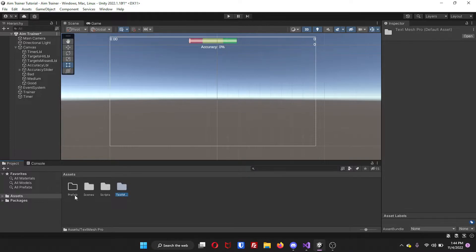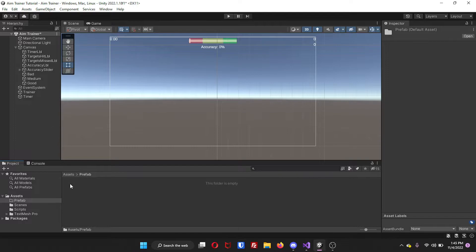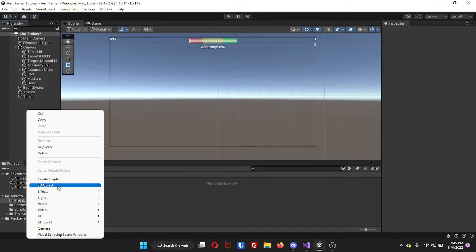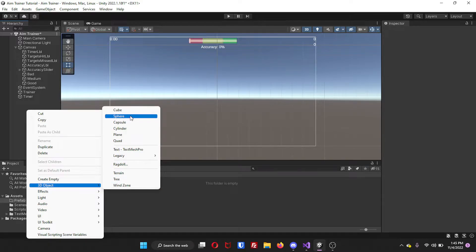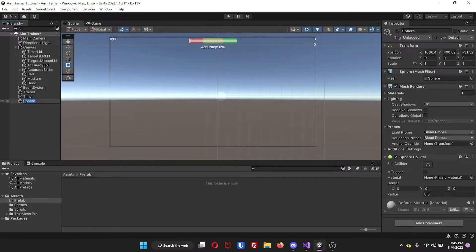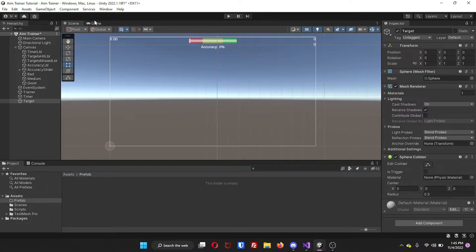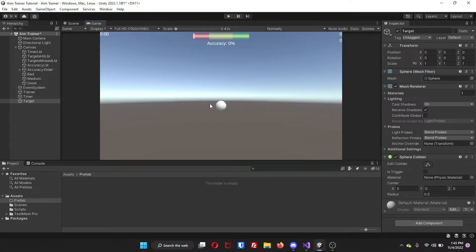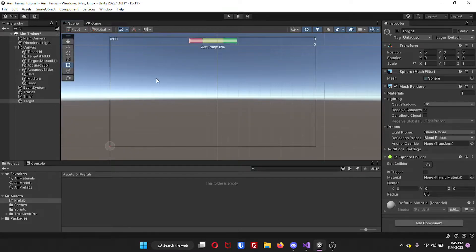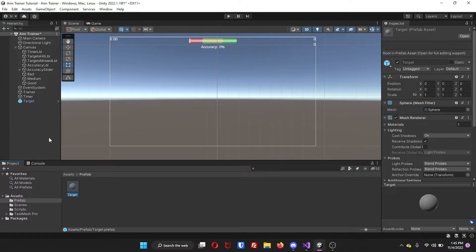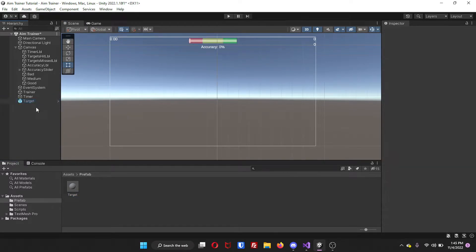Inside of your prefab folder, just open it up, and then back in your hierarchy, we're just going to right-click, come over to 3D Object, and click on Sphere. We will name this Target, and then on the transform, we're just going to right-click and reset it. So now, whenever we look at the game, it should be almost in the center. Now we're just going to drag our target into our prefab folder, and then delete it from our hierarchy.